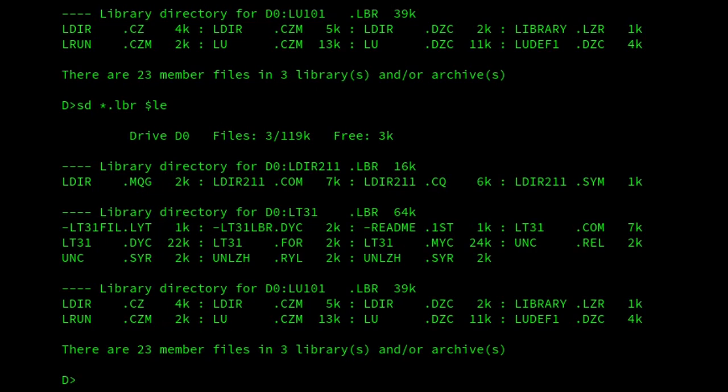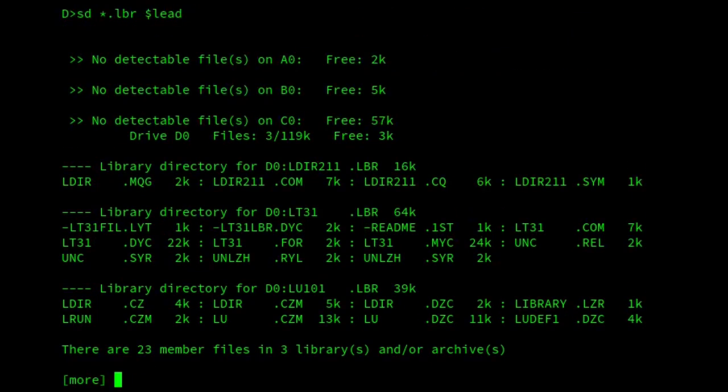SD is really good. I can do things like SD star.lbr.le. So just list the member files on all drives. So all users and all drives. And there we are. So it's going through. So it's looking on my D drive where I am.